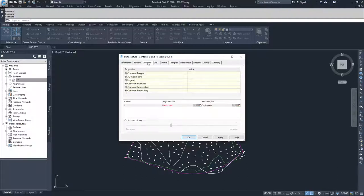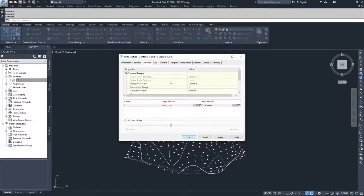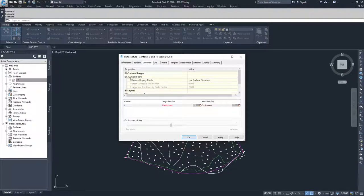Moving on, we have contours, which are going to display specific elevation locations on a surface. We can talk about the different ranges for contours if we're going to do a contour range analysis. Otherwise, we can talk about the 3D geometry and whether we're going to flatten out that geometry, exaggerate it, or just use it based on the data that was put into the surface.